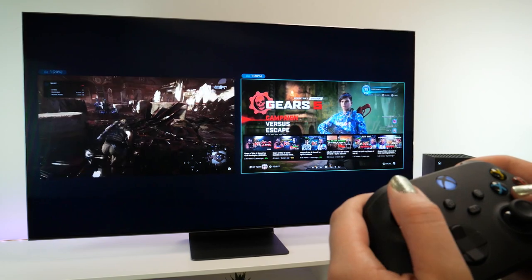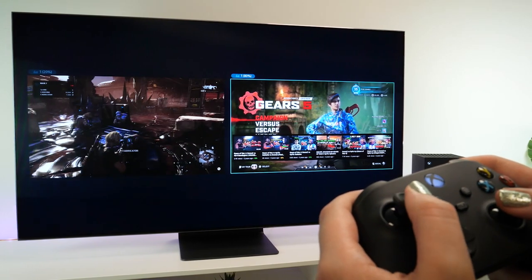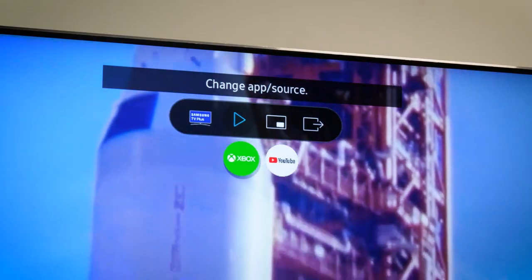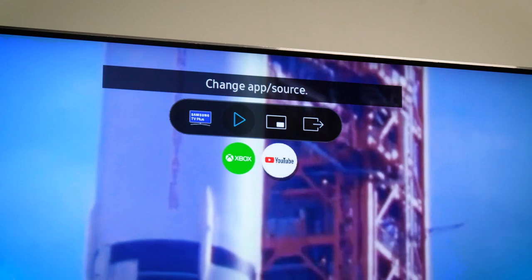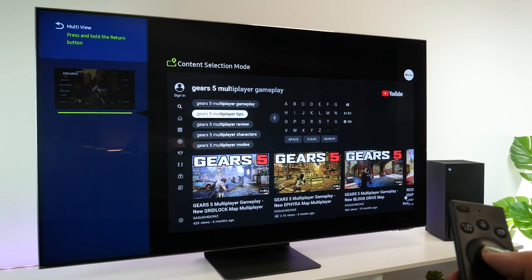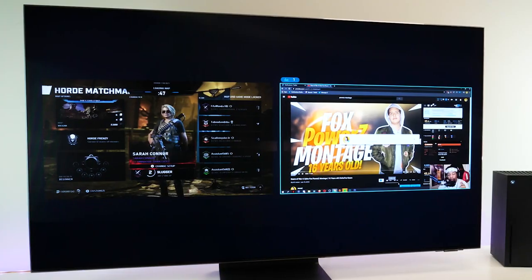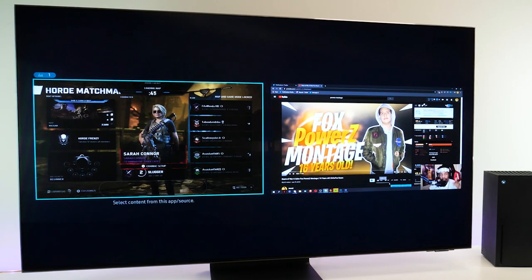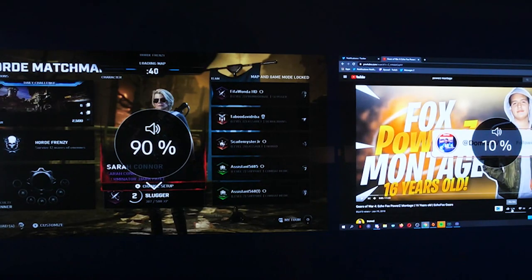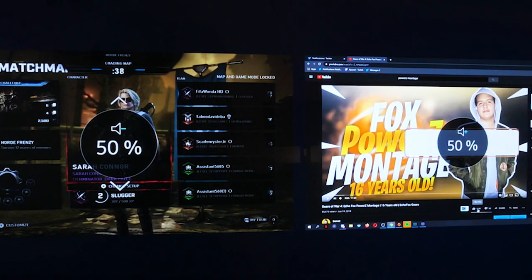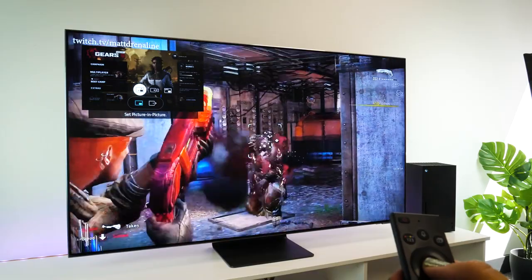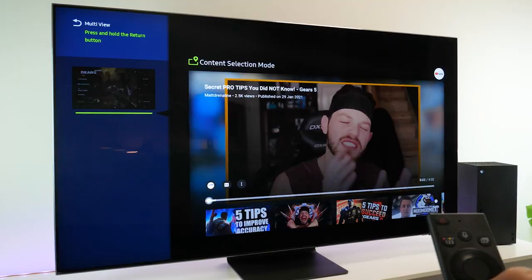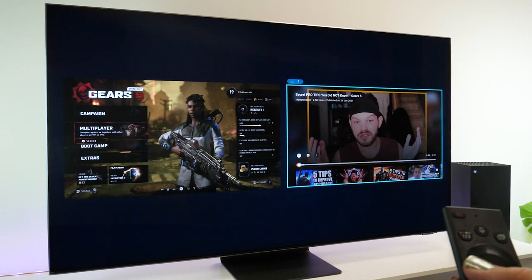The best part about this feature is the ability to play games alongside another input. If you're stuck on a certain level or section of your game, multi-view allows you to play YouTube beside your game screen for watching a walkthrough in real time. Of course, it's all completely adaptable. You can change your sound input from each screen, alter the window size and switch up the input to make the experience as comfortable as possible for you.